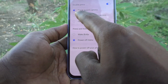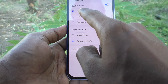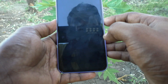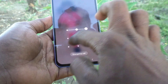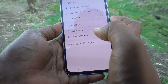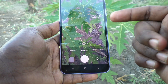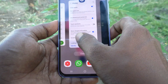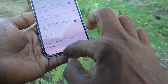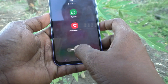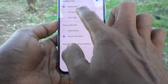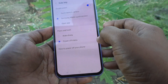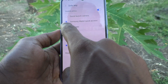Here you can see 'side key double press.' By default, double press will launch the camera. See here — if you double press it launches the camera. If you want to change it to another option, yes you can do it. Click on the second option: Samsung Wallet quick access.